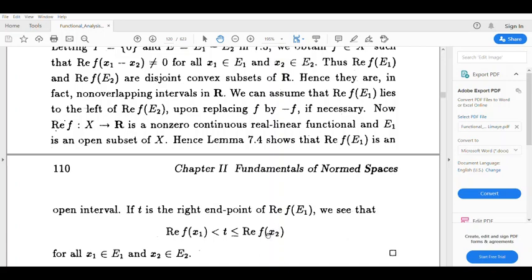And less than or equal to the real part of f(x2) for all x2 in E2. So the real part of f(x1) is less than t, less than or equal to the real part of f(x2), for all x1 belonging to E1 and x2 belonging to E2.